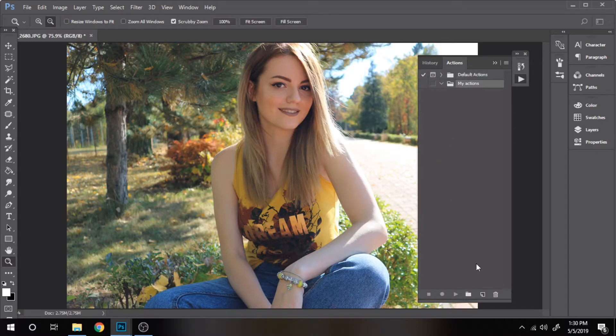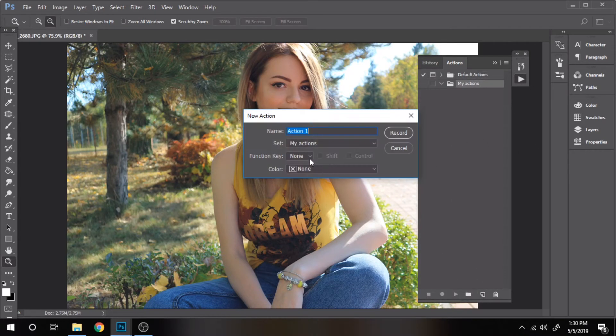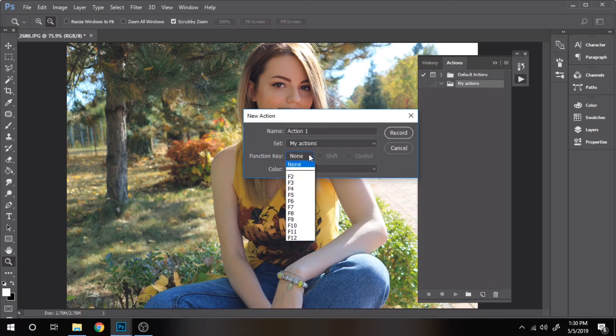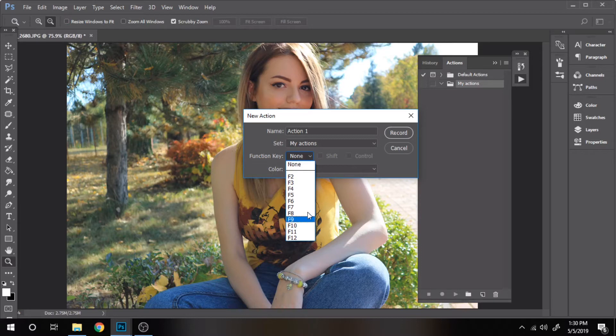Now go to the little icon next to the little folder. At function key you can choose a keyboard button so when you want to use this action you will simply press that button. I decided to put none. You can do the same.